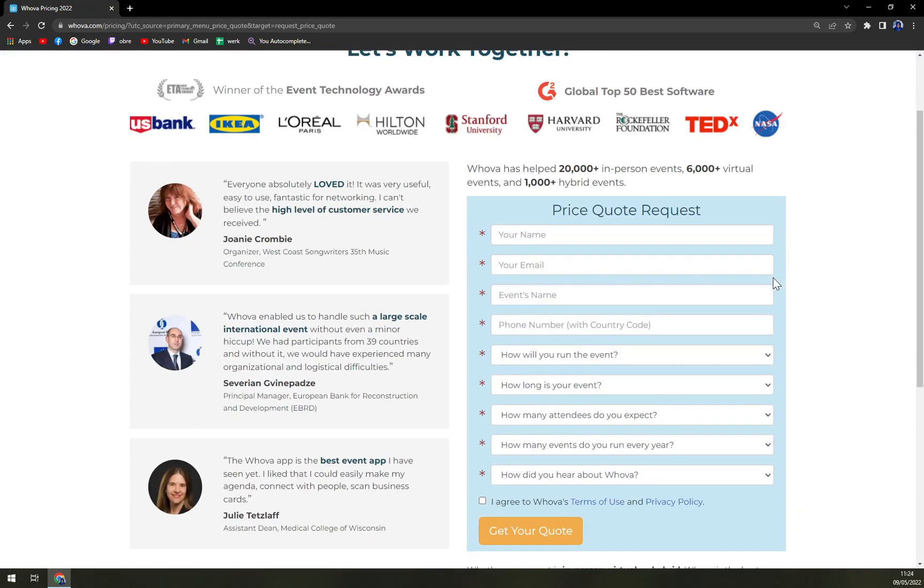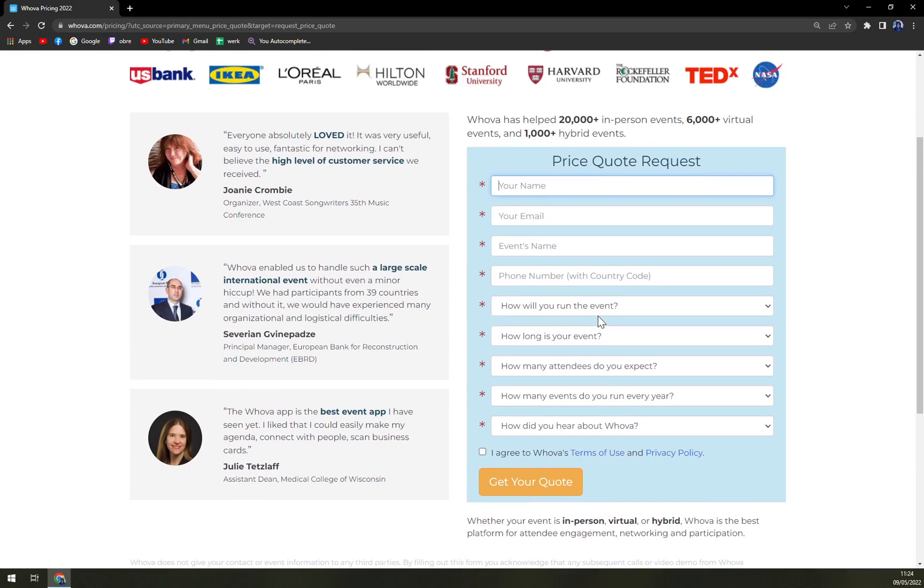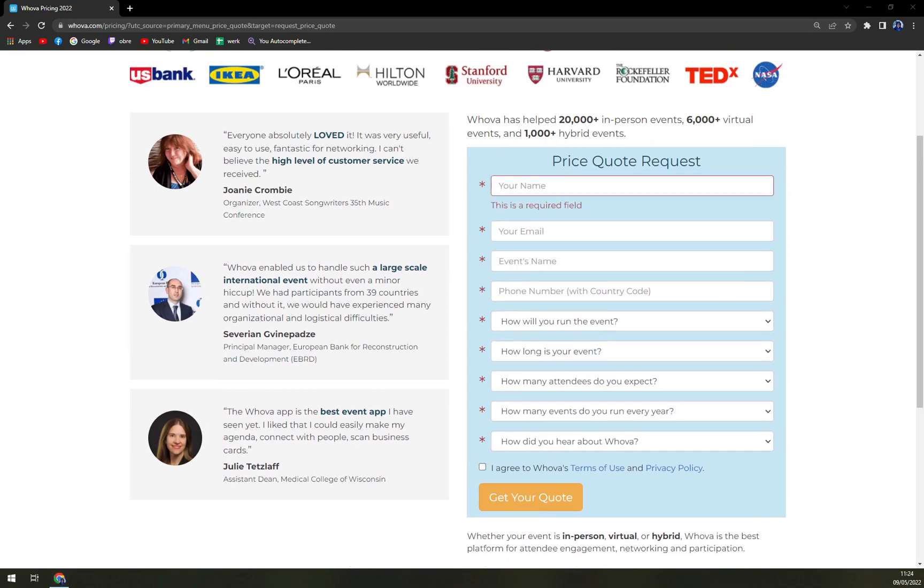The only way you can do it is by filling up this form. After that, it will take some time—more than a few hours—to get your quotation. It's going to be quite expensive.